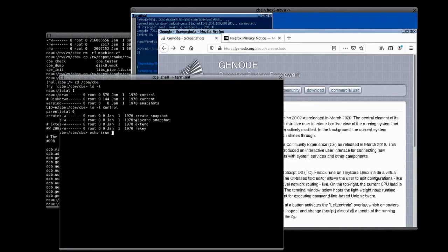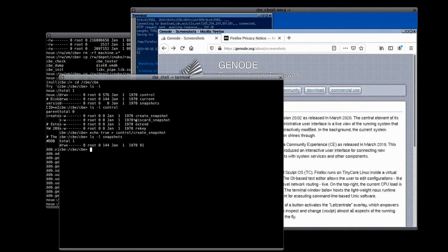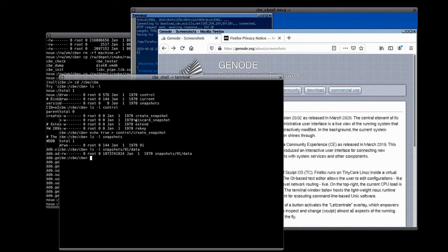So let's create a snapshot of the current state of our virtual machine. And there it is, the snapshot of the device generation 91. And as we can see now, the snapshot has the same size as the CBE device. This was pretty fast, because creating snapshots is done very efficiently in the CBE.